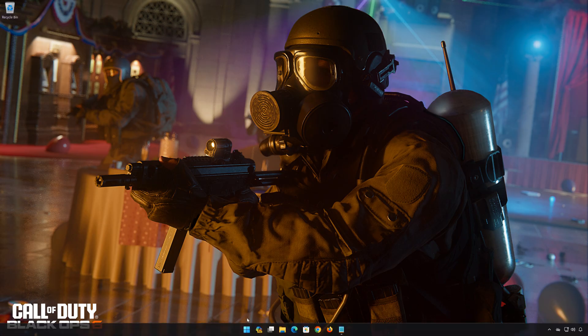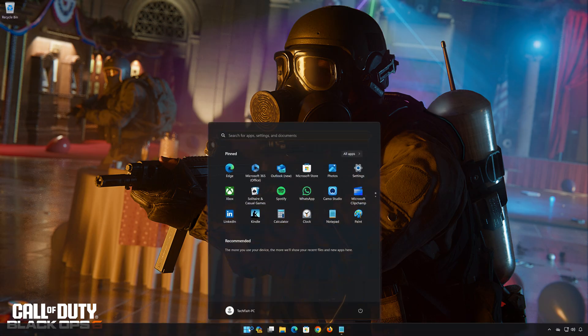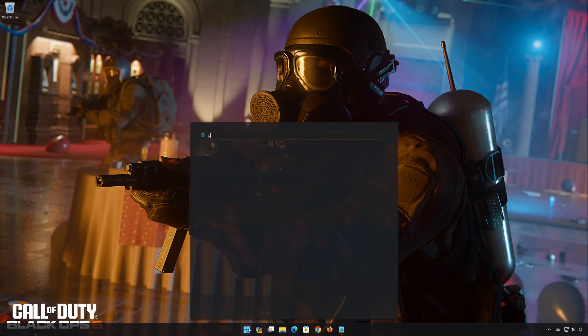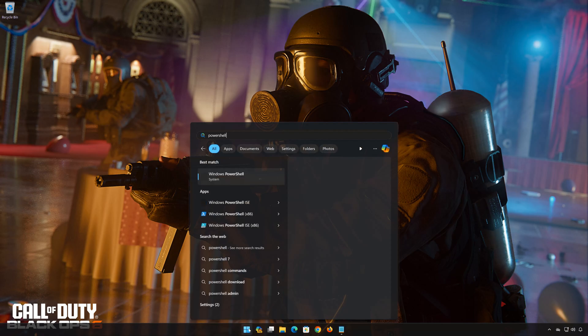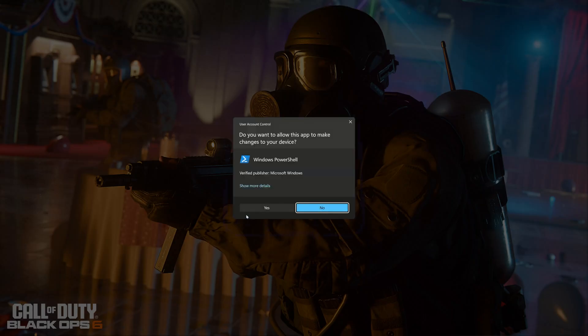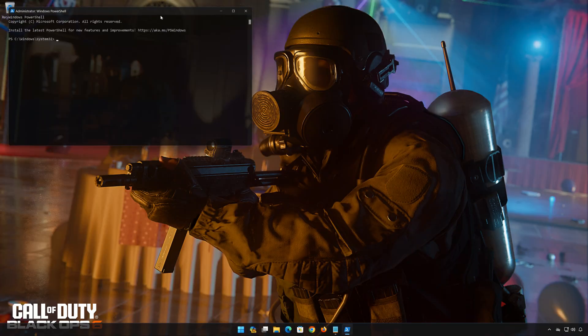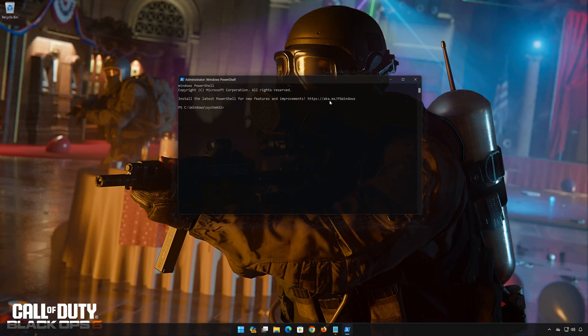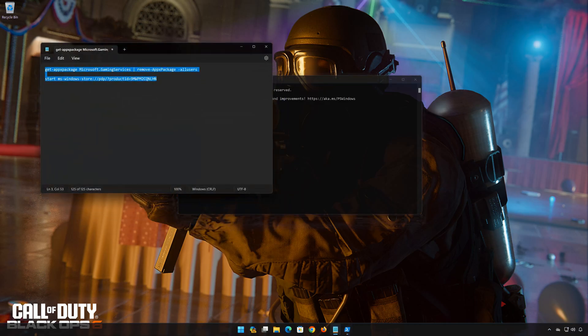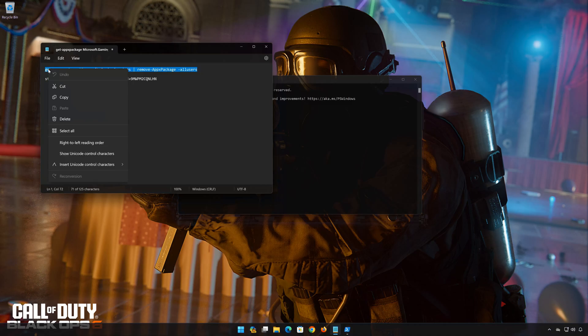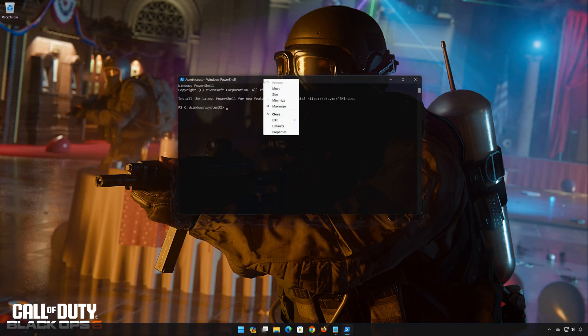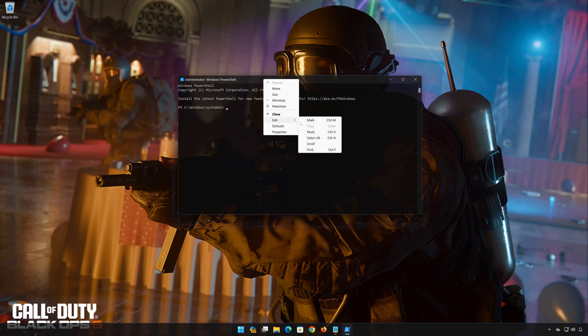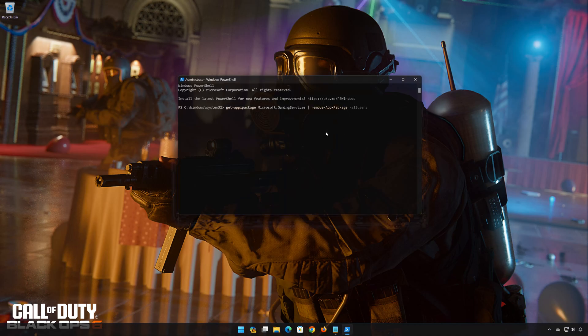First, open the Start menu. Type PowerShell. Press Run as Administrator. Press Yes. Copy the first command that you will find in the description of this video. Right-click the PowerShell frame and select Edit. Select Paste. Now press Enter to uninstall Gaming Services.